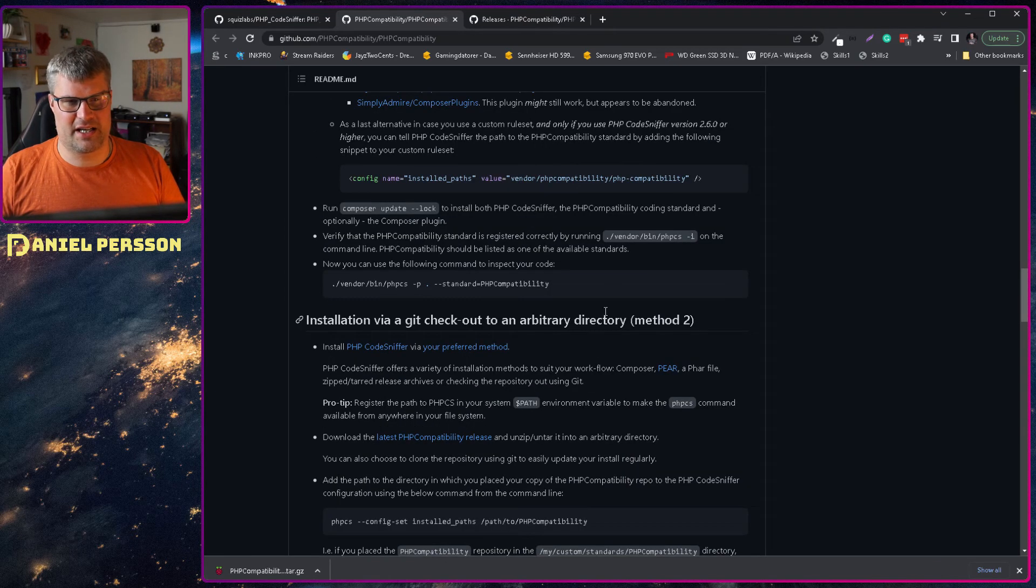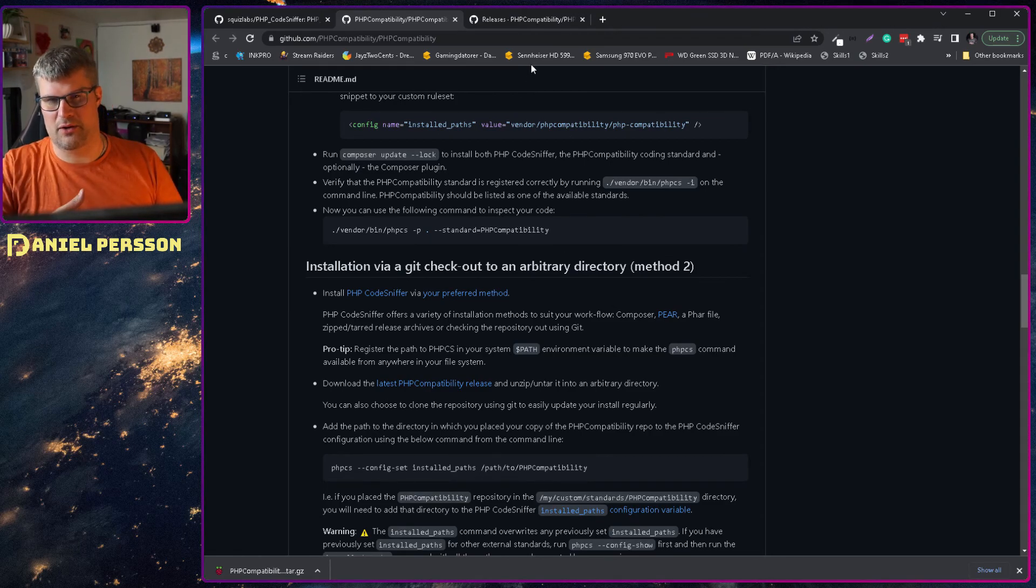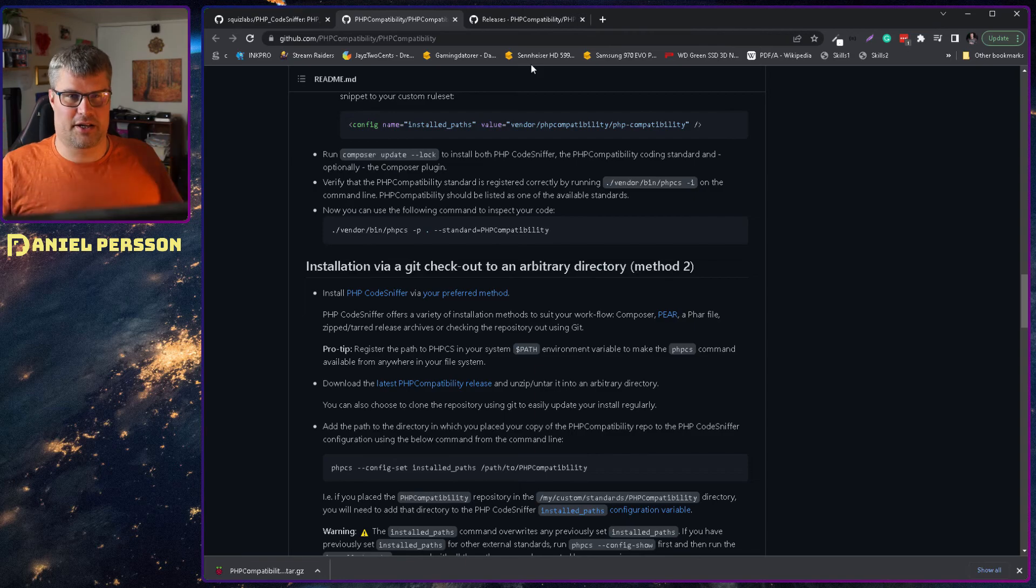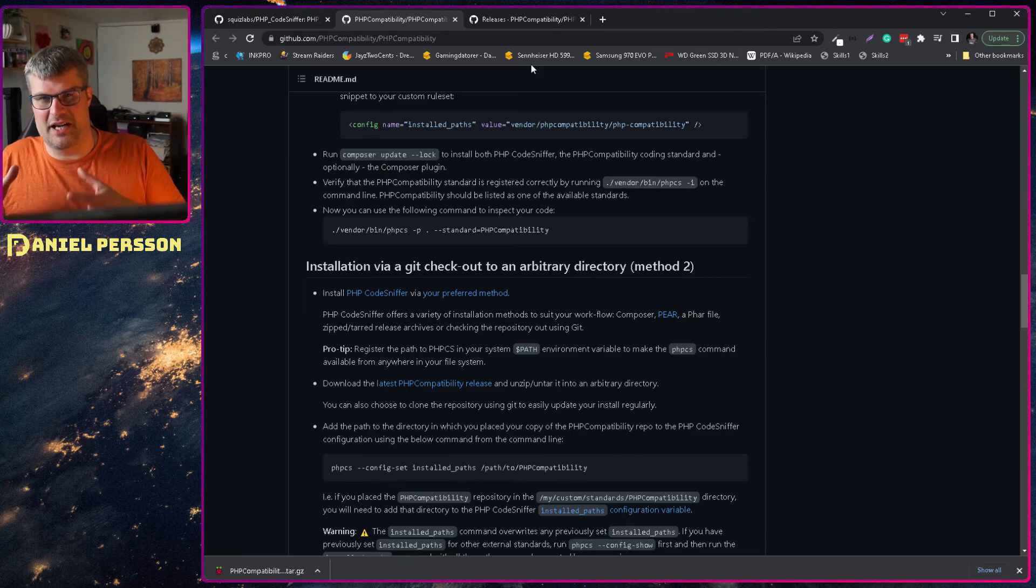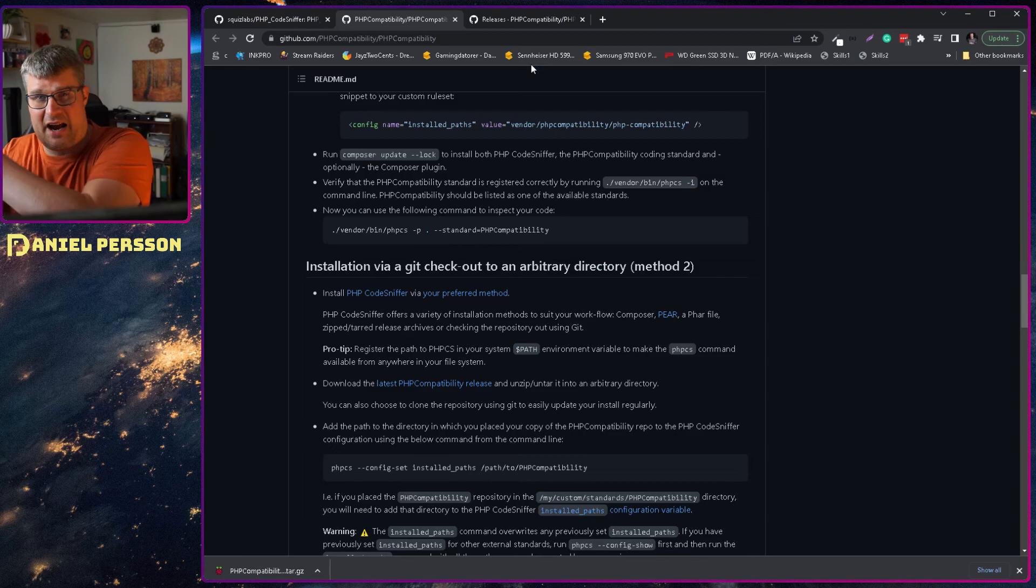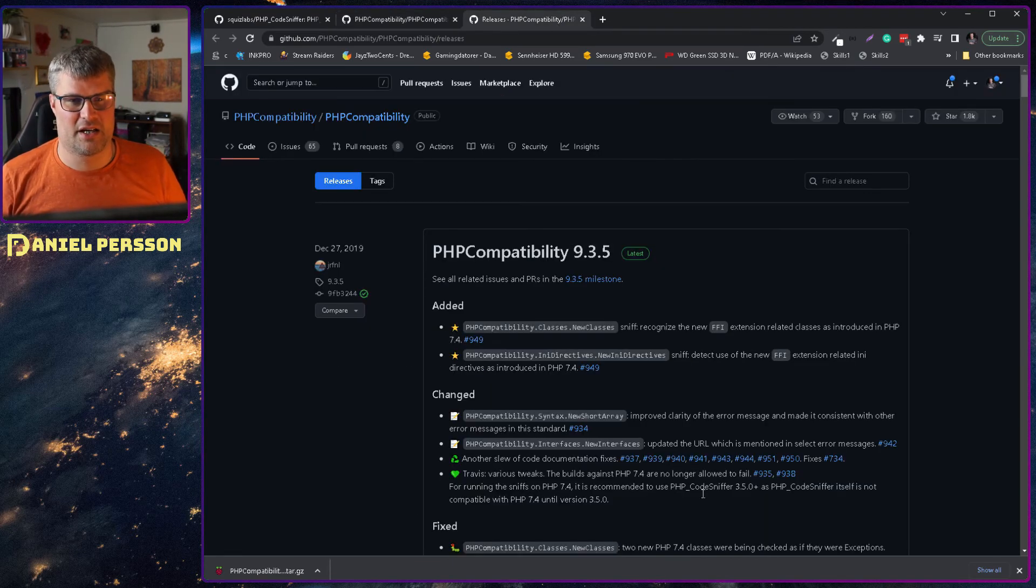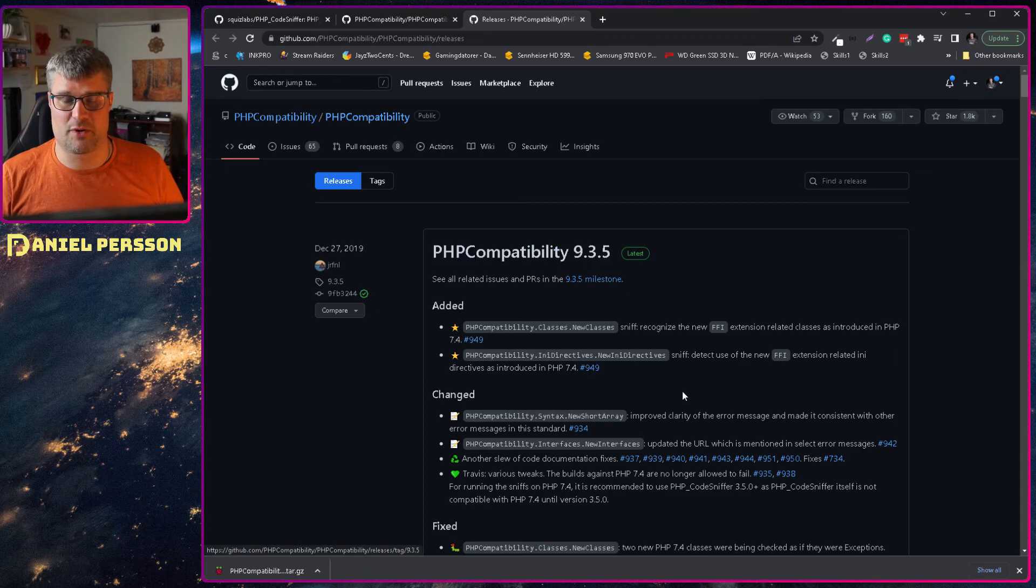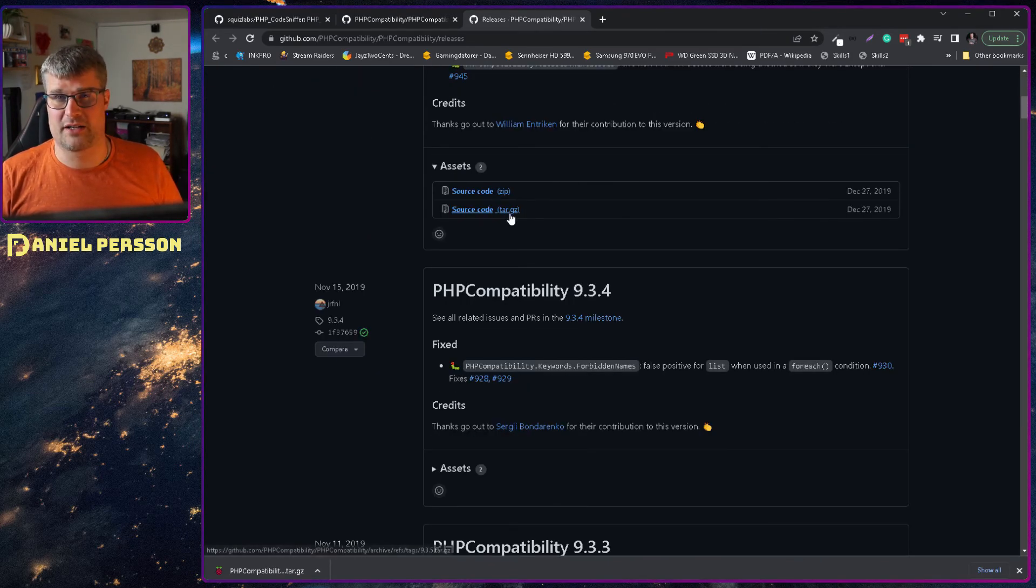What is the easiest way to install it? It's just downloading the tar file and unpacking it up and then saying to PHP Code Sniffer that there over there is the plugin. In releases here, the latest compatibility is 9.3.5 and here we have the source code in a tar.gz set.